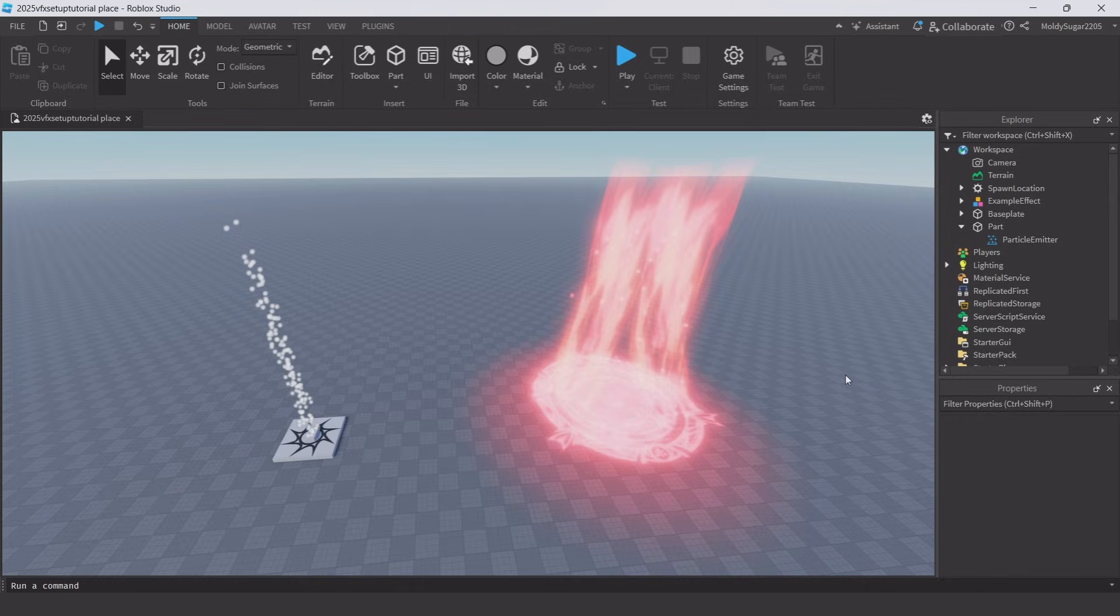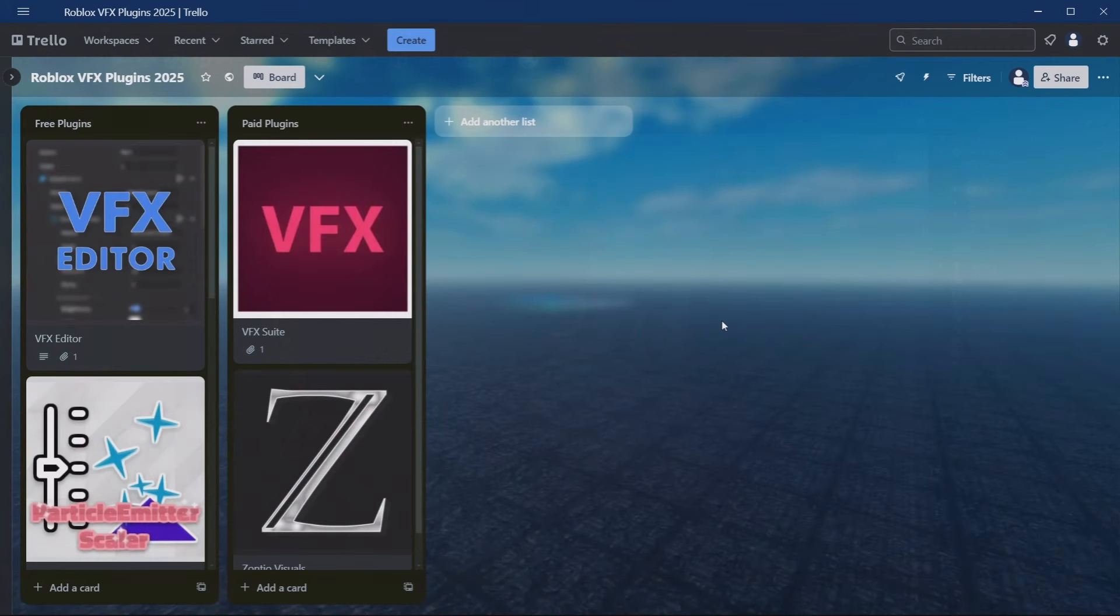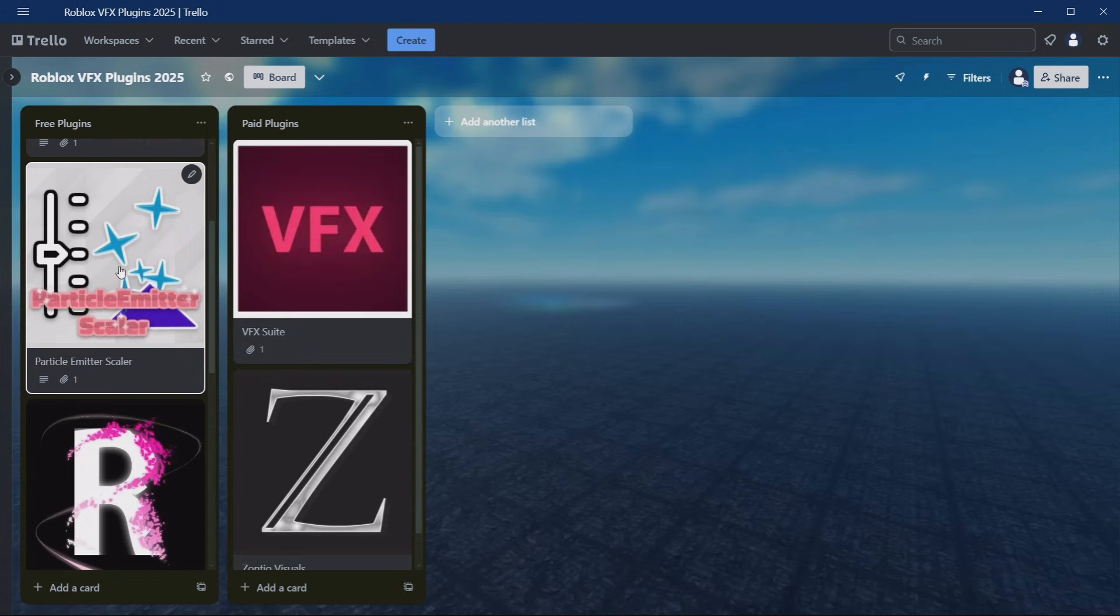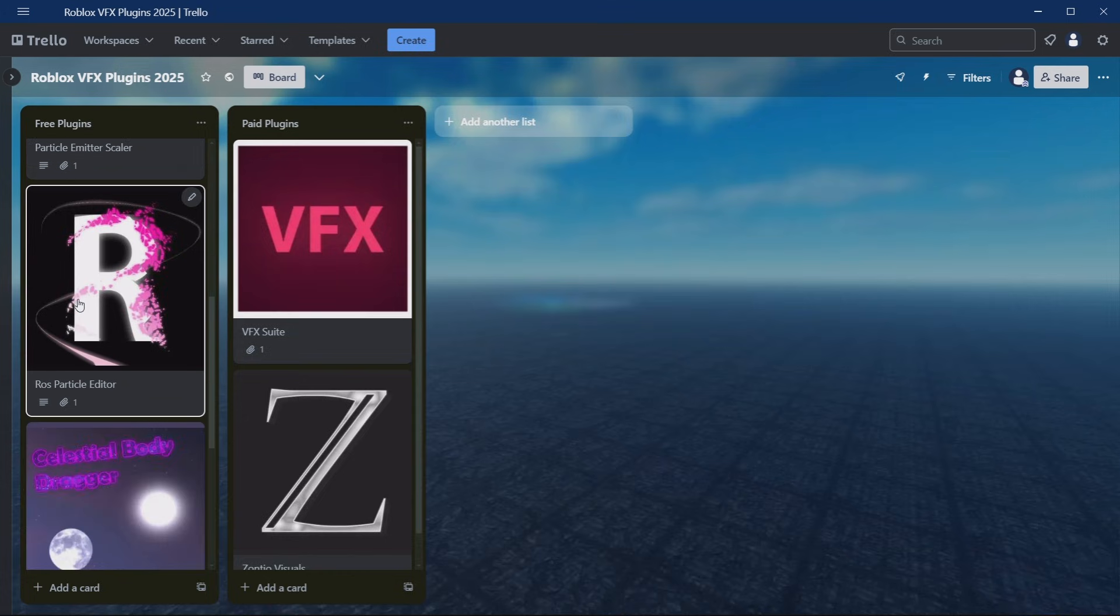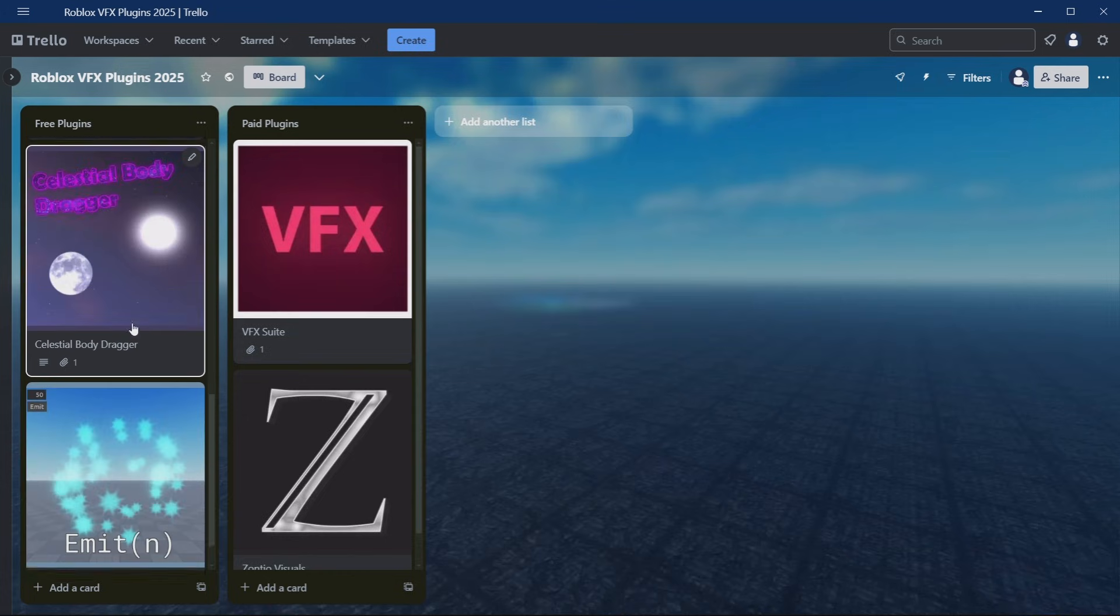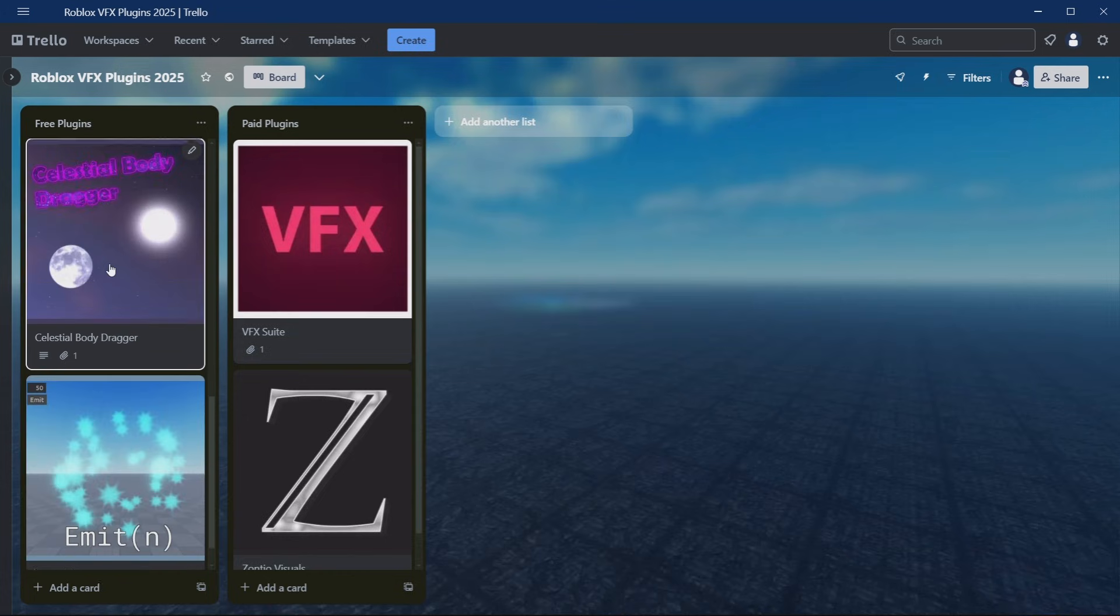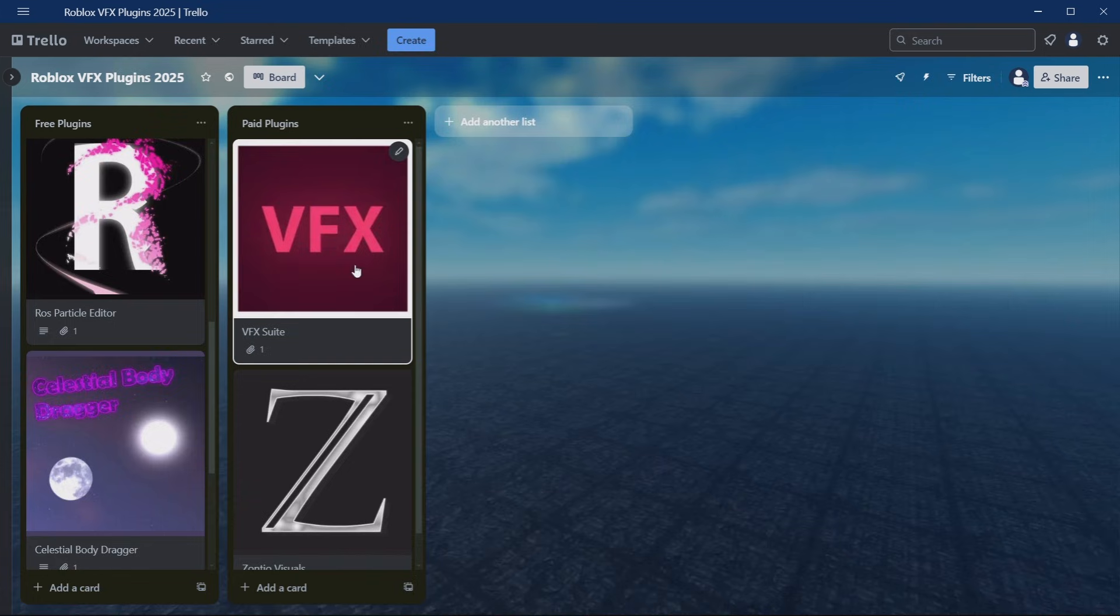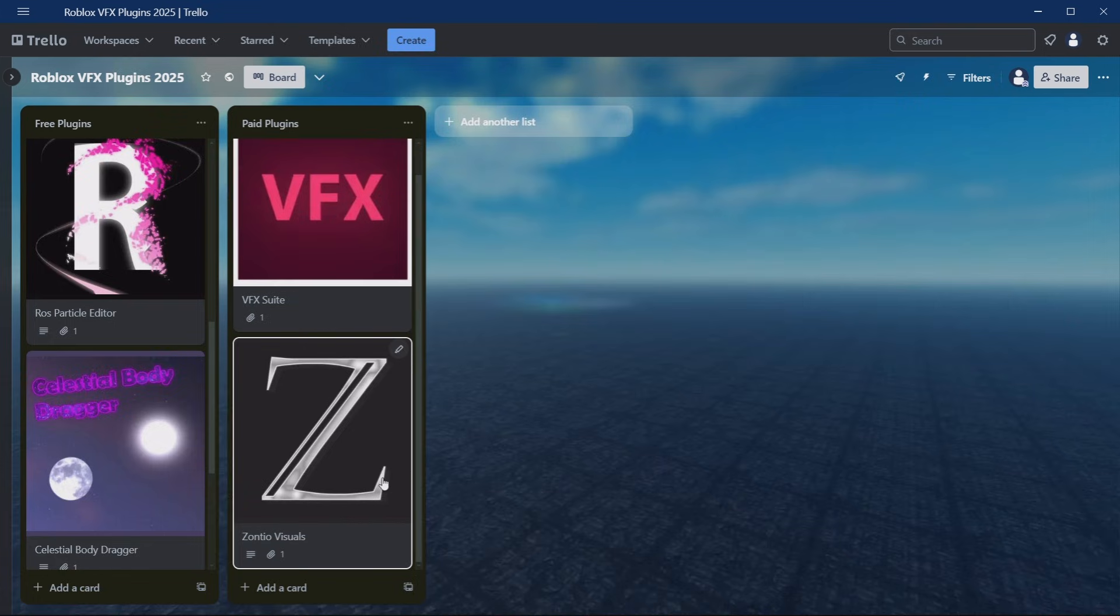Now onto plugins. In the description below I have links for all plugins I'll be showcasing. The plugins you should download are VFX editor, Particle Scaler, Ross Particle Editor, and Celestial Body Dragger, which are all free. The last two plugins that are paid is VFX Suite and Zonito Visuals. I'll be starting with VFX editor.